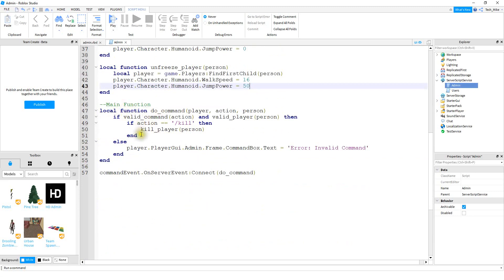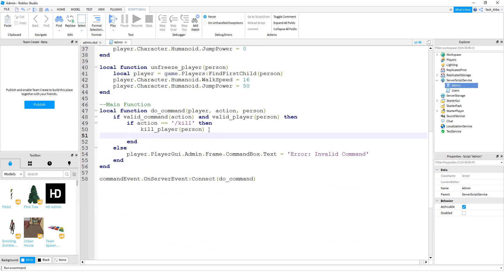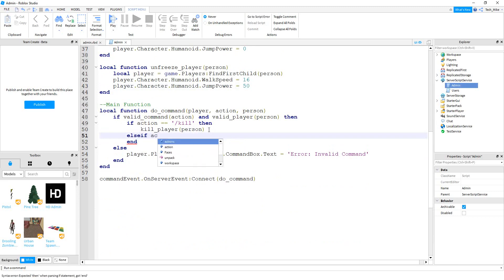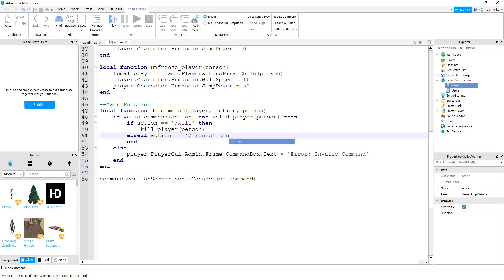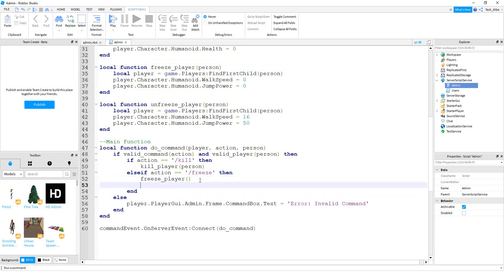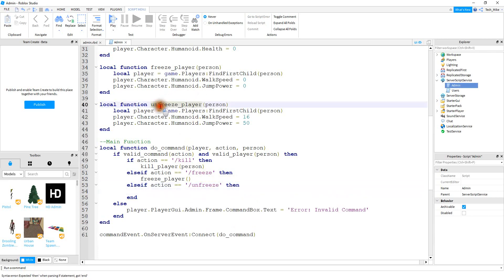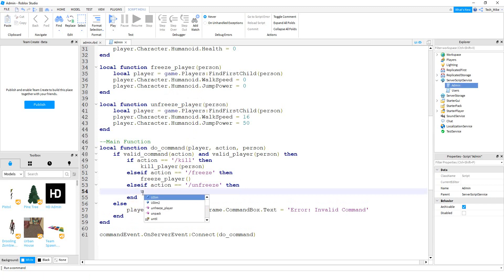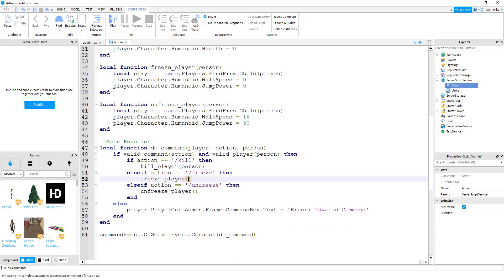Down here in our main function, we need to make a couple more if statements. I'm going to say else if, and then check if action is equal to freeze — so slash freeze. If it's equal to slash freeze, then I want to run freeze_player. Then I'm going to make another else if, this time checking for unfreeze, and if it's unfreeze then I want to run unfreeze_player. For both of these, we need to pass the player, so we're going to put person inside of here.